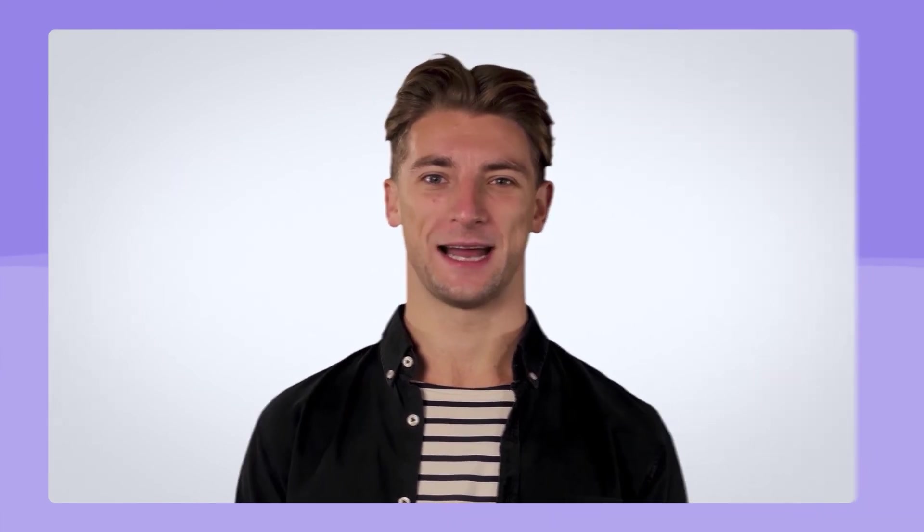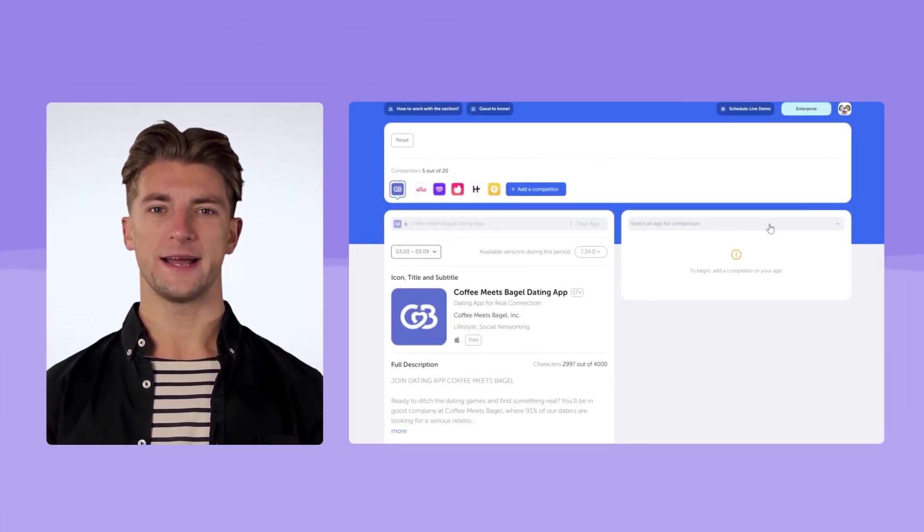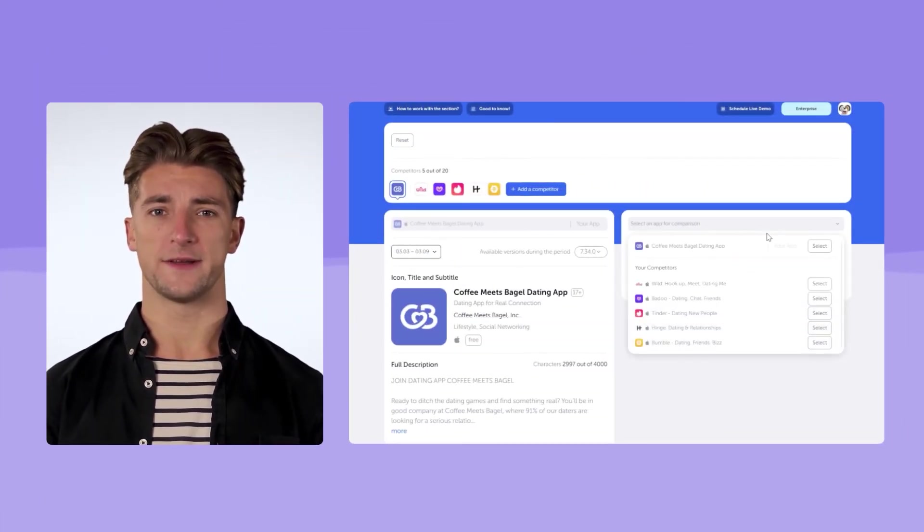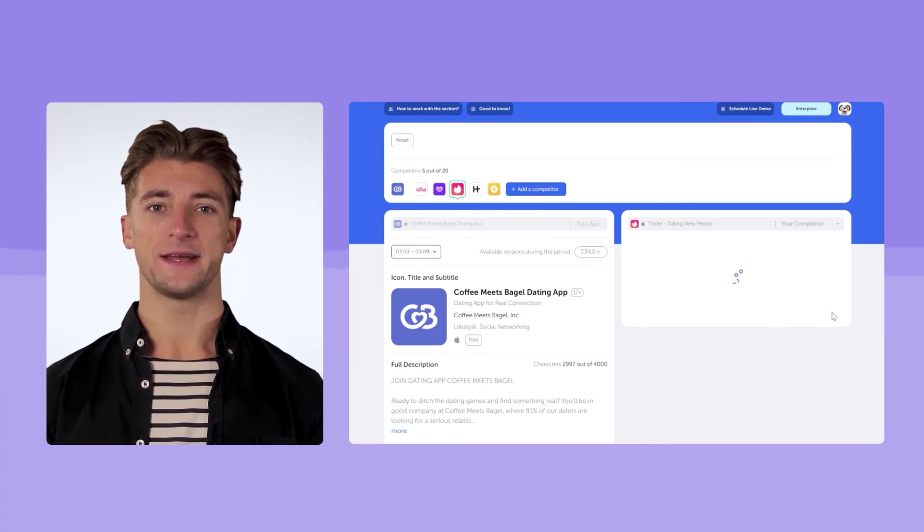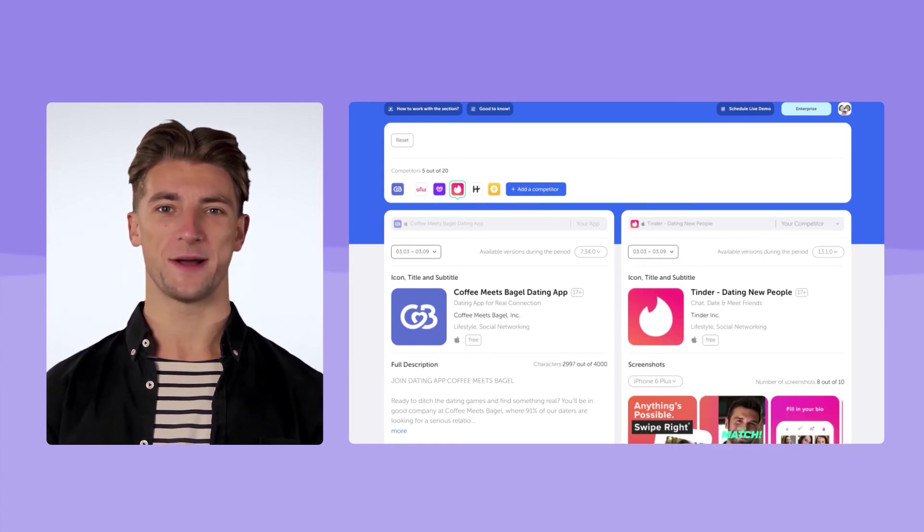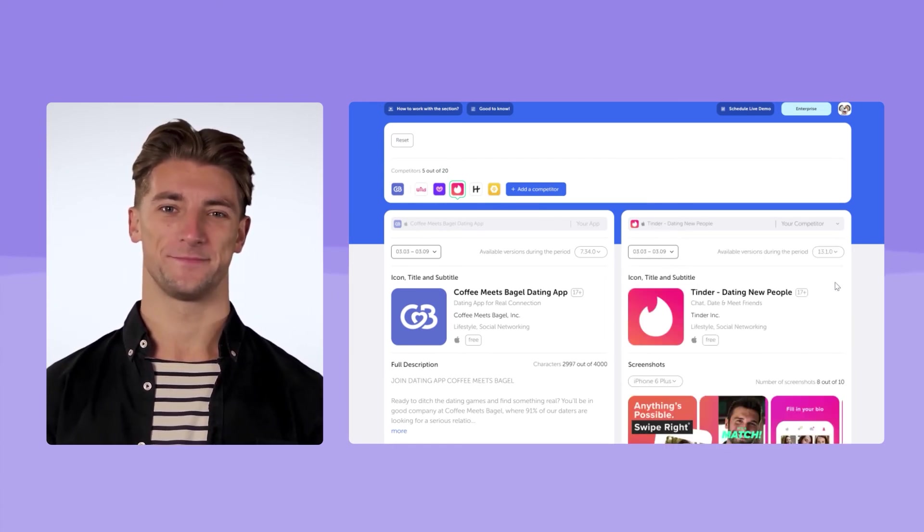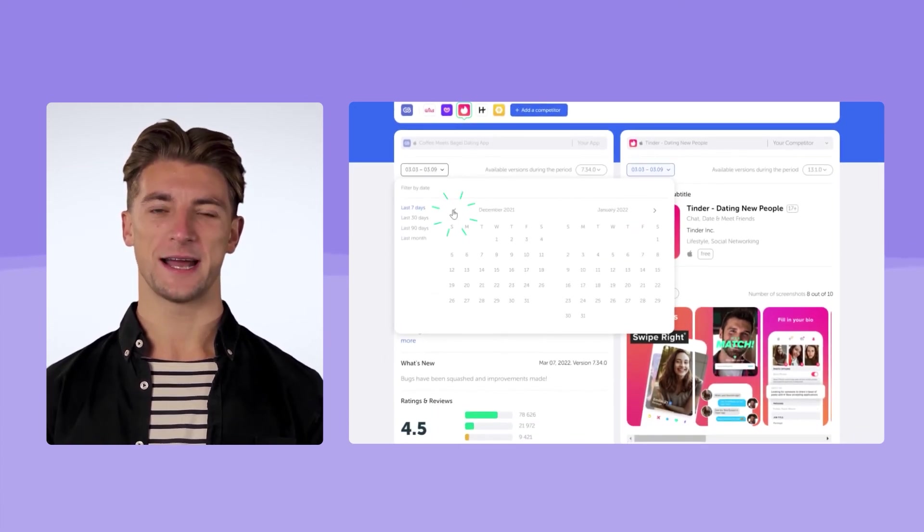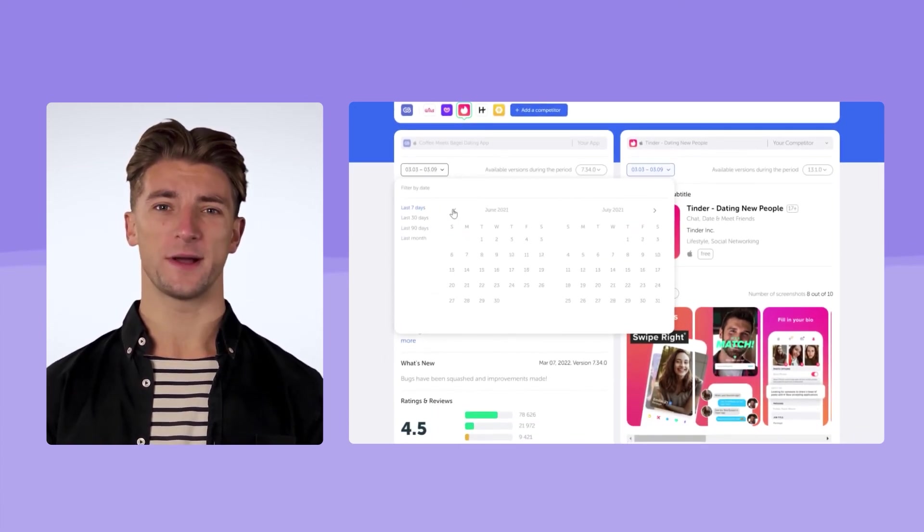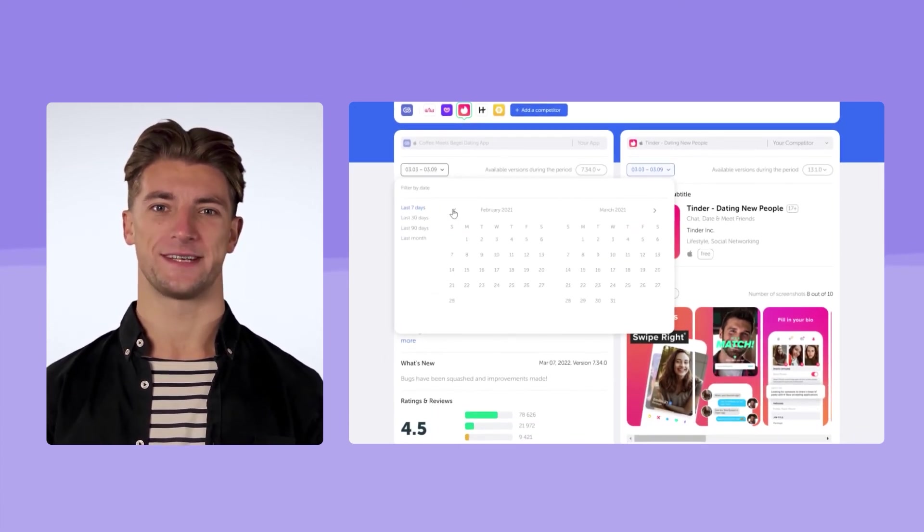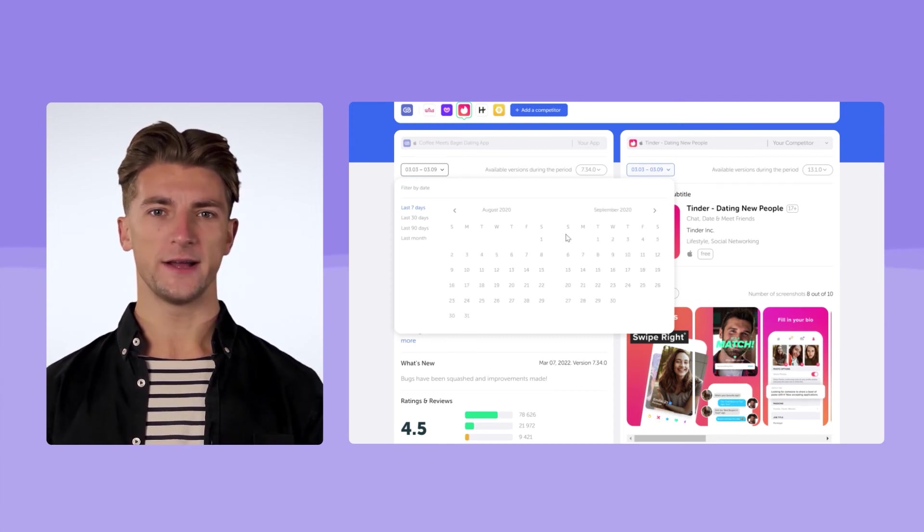Life hack number one. Visual analysis of competitors' apps. We recommend that you monitor the competitor app home pages for updates on a regular basis. This way you will see what promotion strategy they follow, how often they change their graphics, whether they adapt it for seasonal events and promo campaigns, Christmas, Valentine's Day, Black Friday.